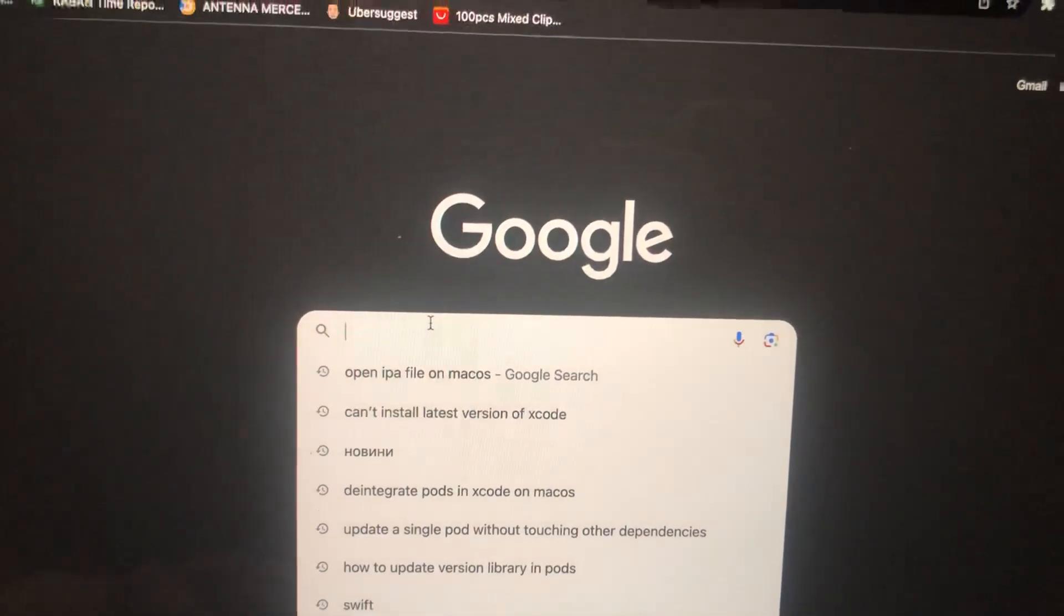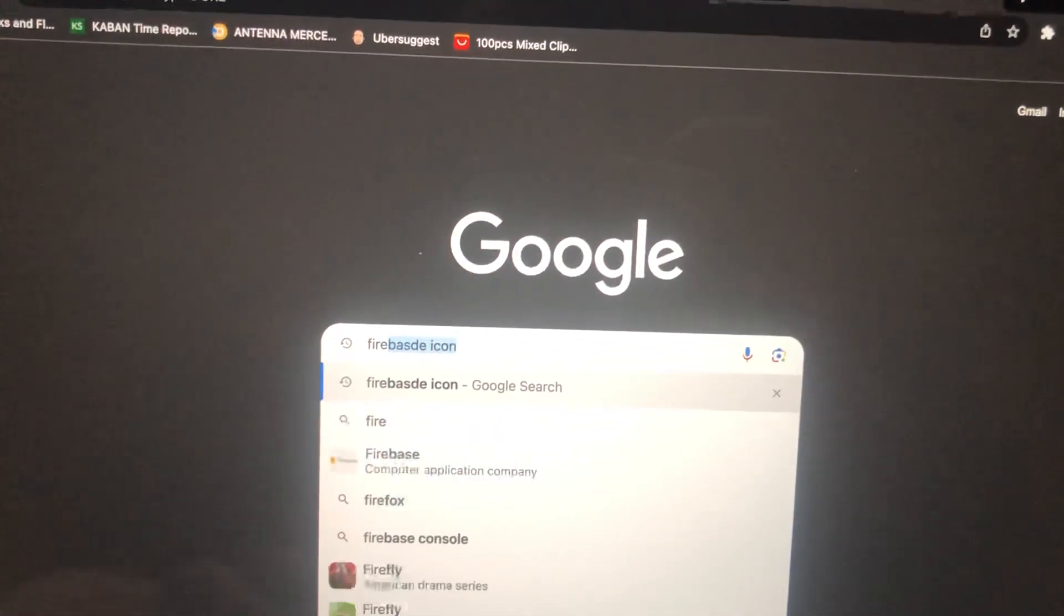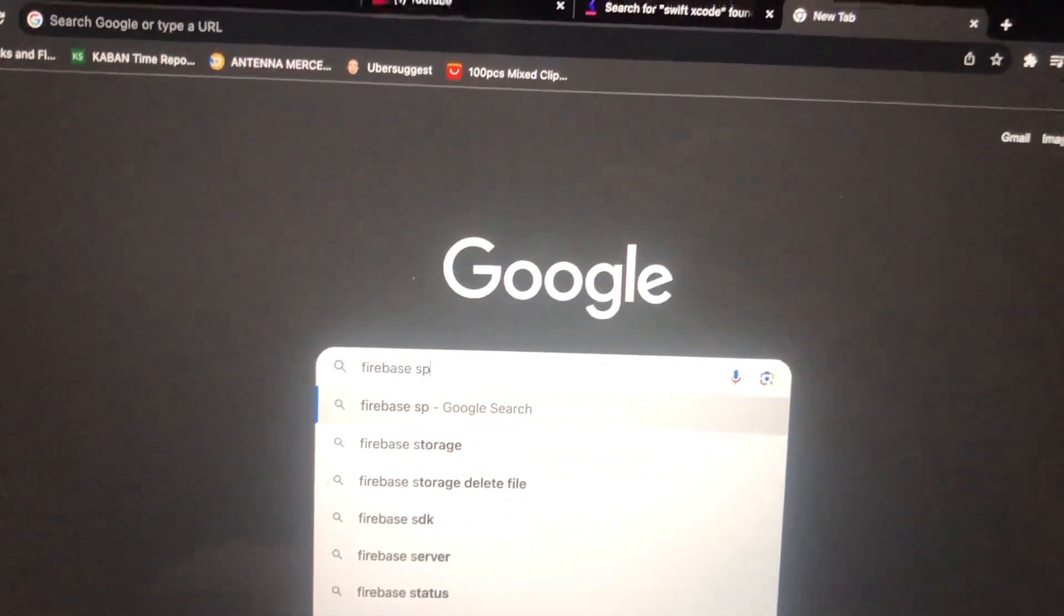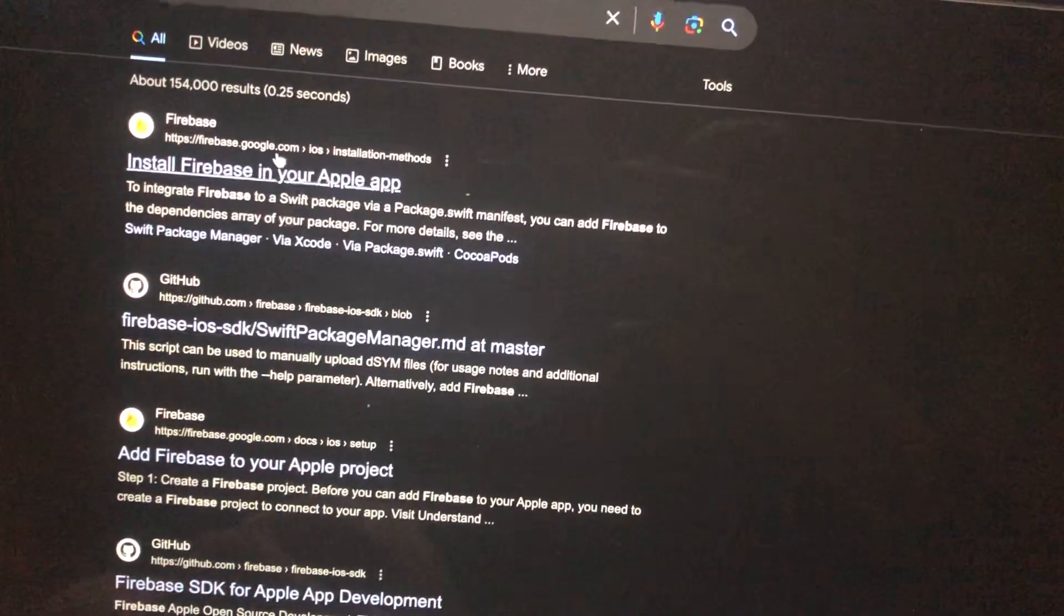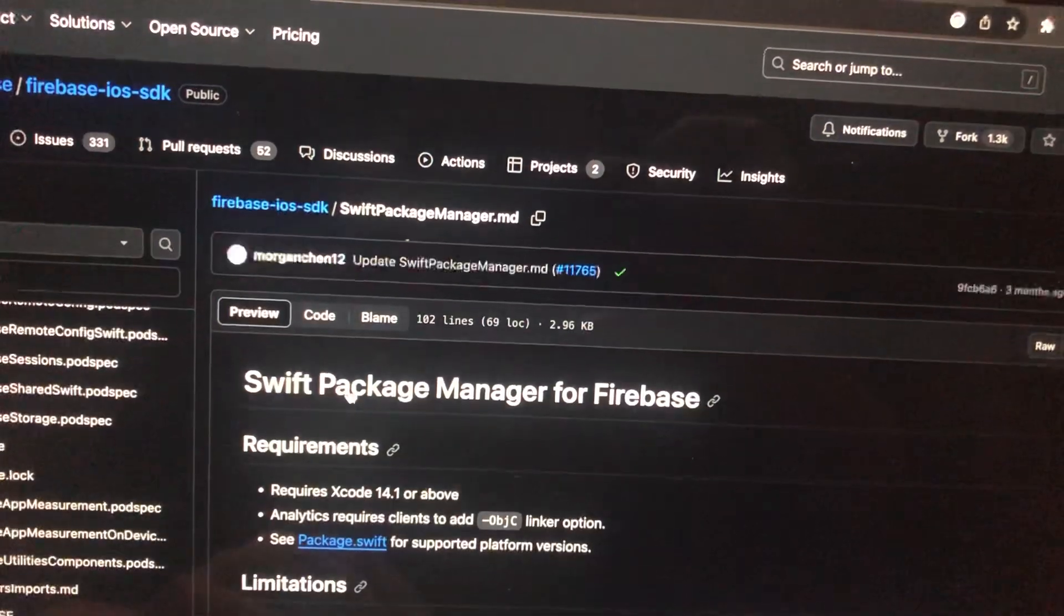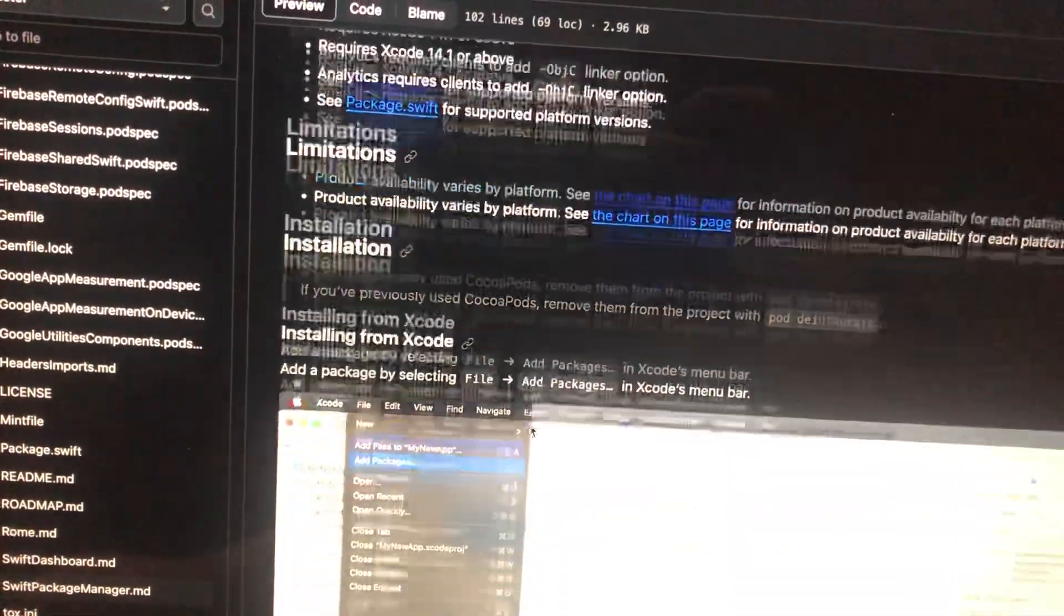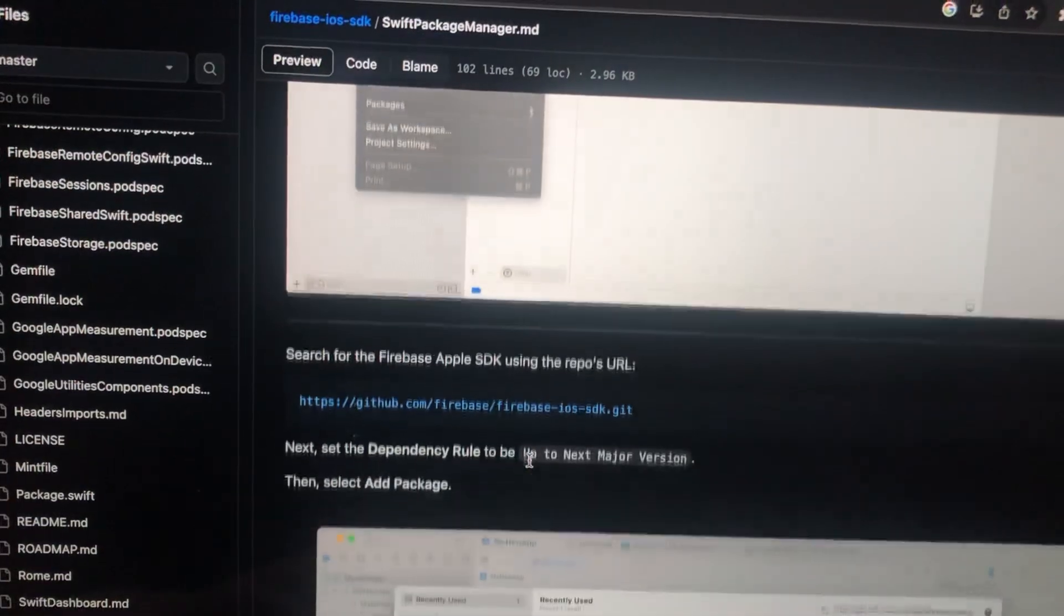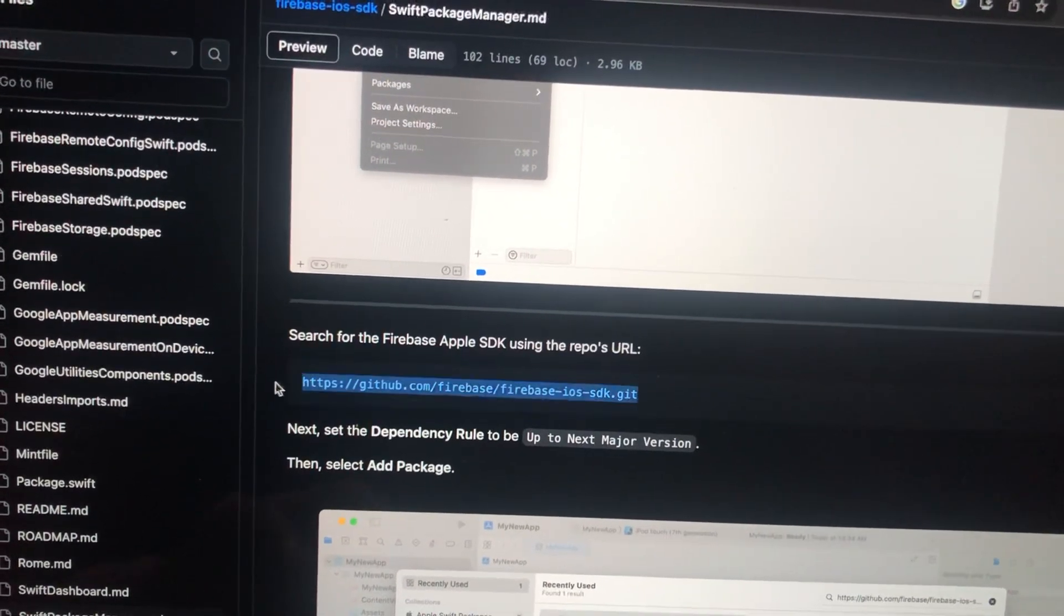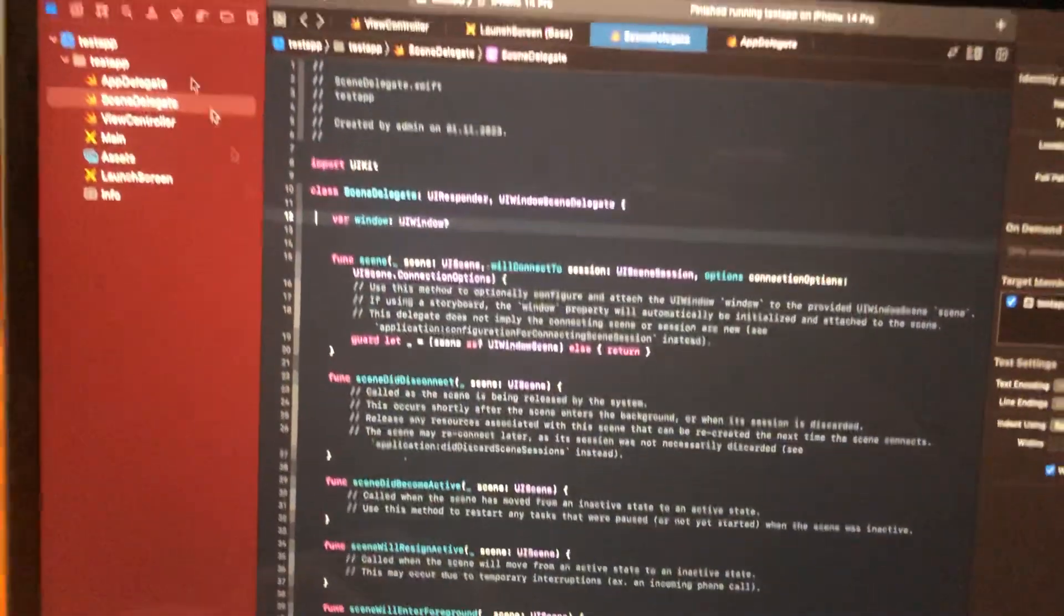I'll search for Firebase SPM. For example, I will install Firebase with SPM manager. Here you can find the link, so you just need to copy this link.